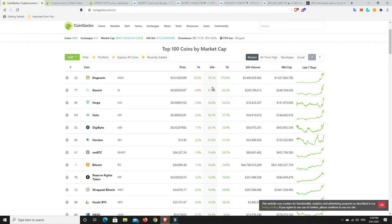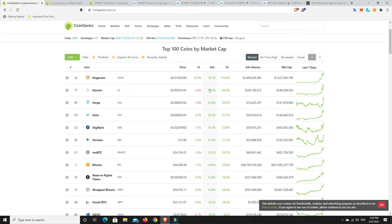But yeah, for Dogecoin, I'd possibly consider taking some profits. But then again, look, this could go a lot higher. This could be the start of something truly unbelievable. But that's what has me at least somewhat cautious that a big correction might not be too far away. Things are just so crazy at the moment. But again, who knows? And none of what I say is financial advice. It's just my personal opinion.